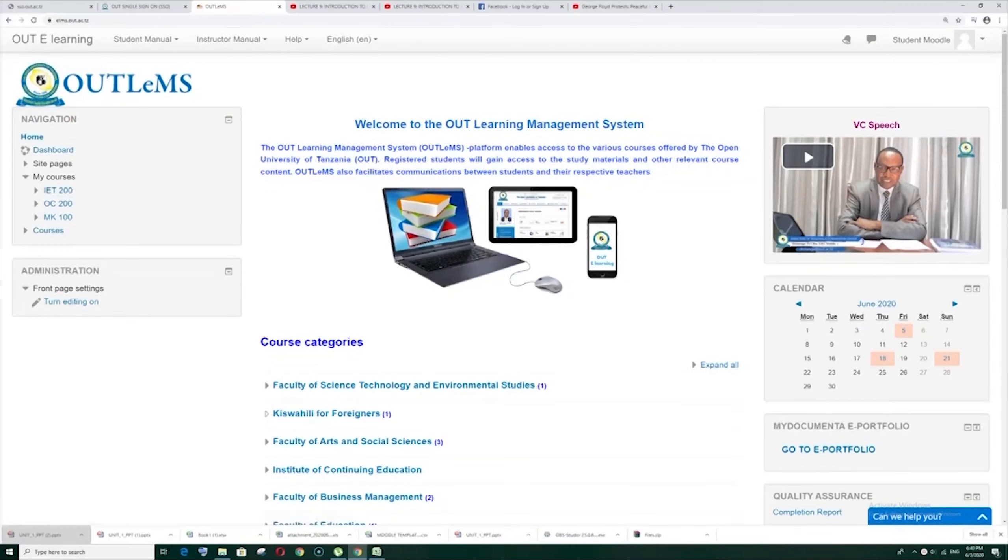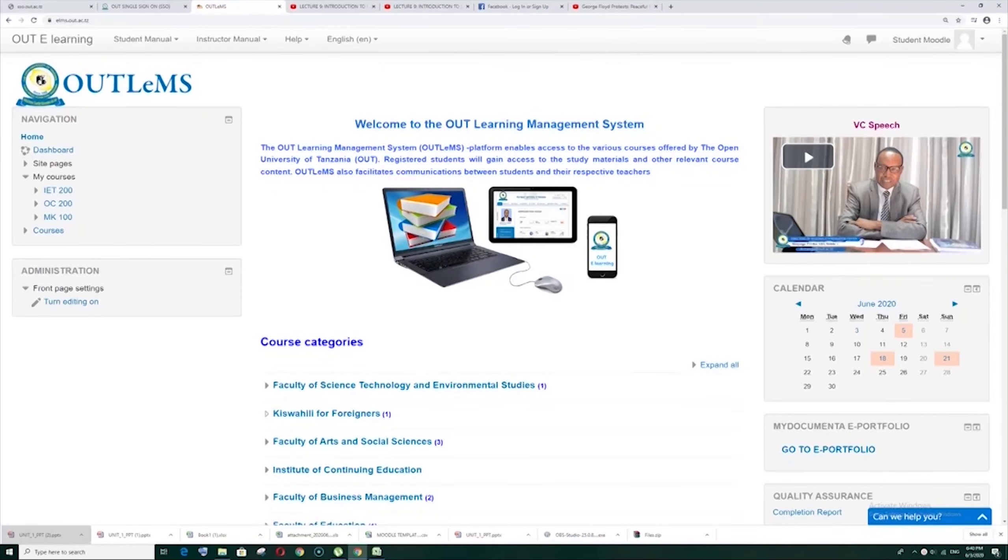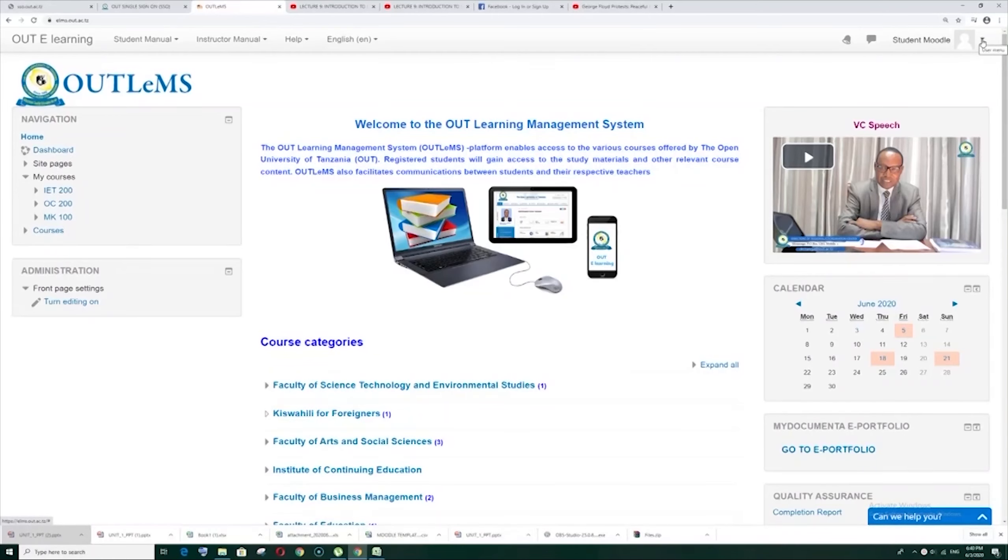Hello dear students, welcome to the Open University of Tanzania learning management system. Today I'm going to show you how to edit your profile.